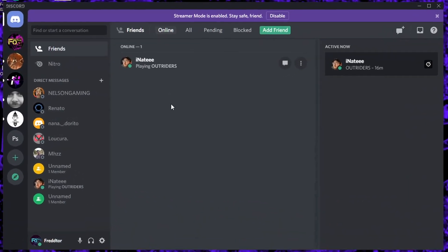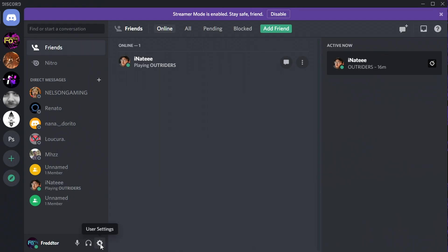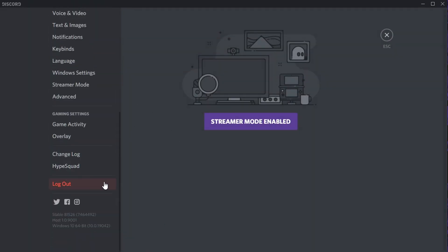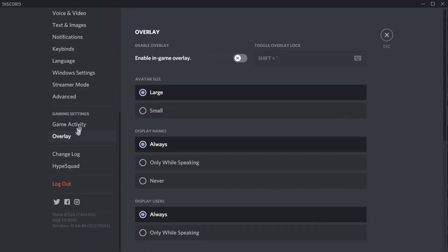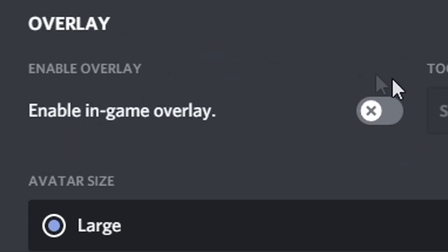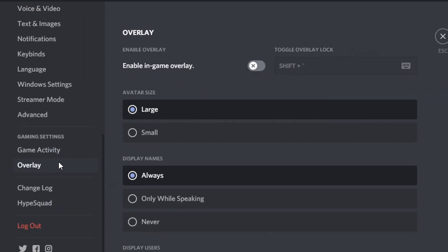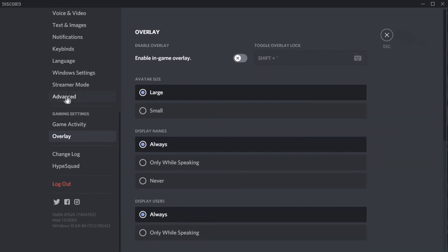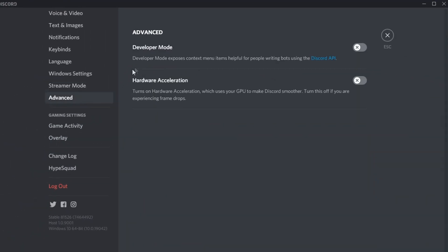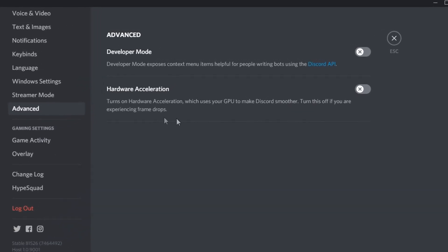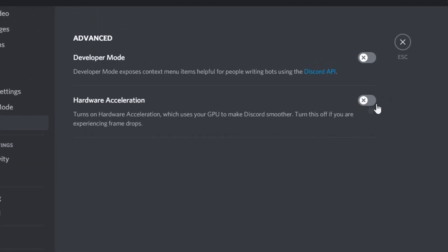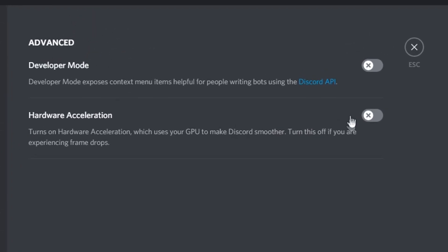For Discord, all you need to do is open settings, and on the left, select overlay. You'll then just need to disable the option that says enable in-game overlay. After you've done that, navigate to advanced and make sure hardware acceleration is set to off, as this actually uses GPU power to run Discord.